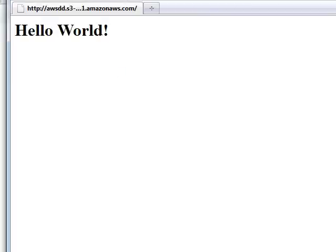That's it! The AWS documentation has more information about Amazon S3 and website configuration.